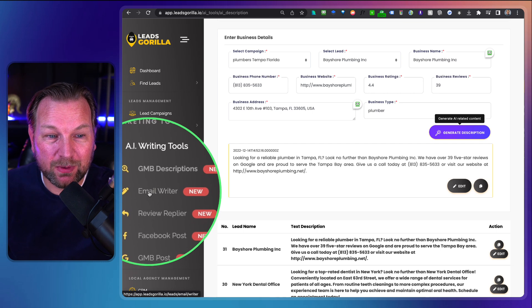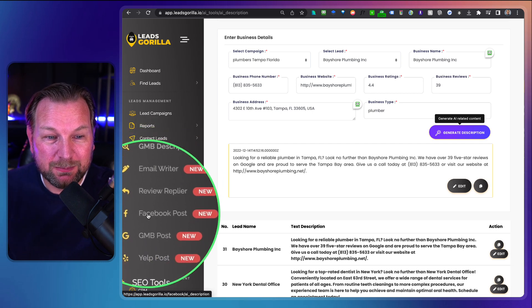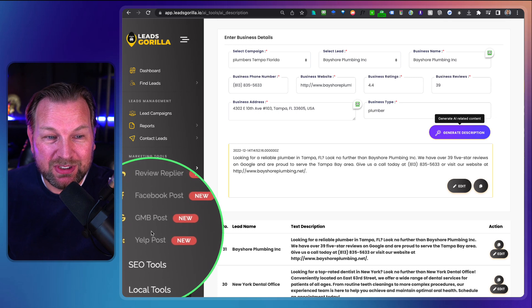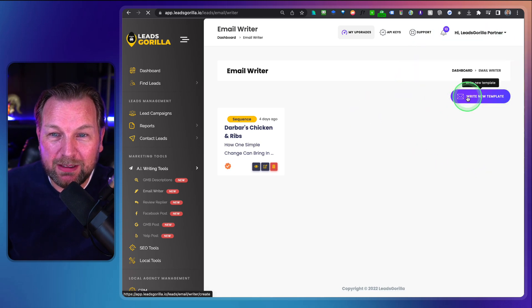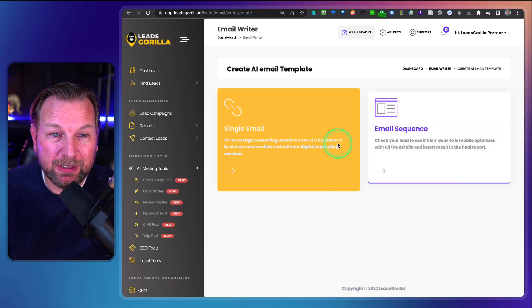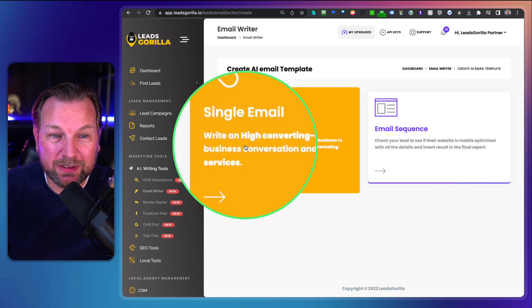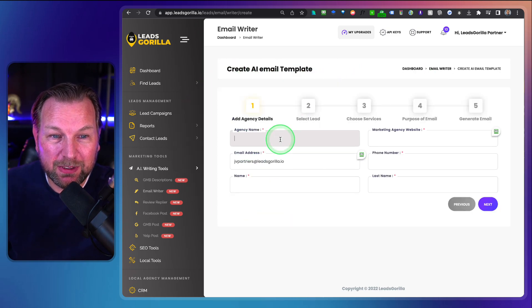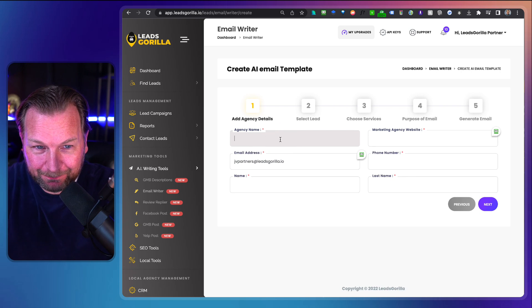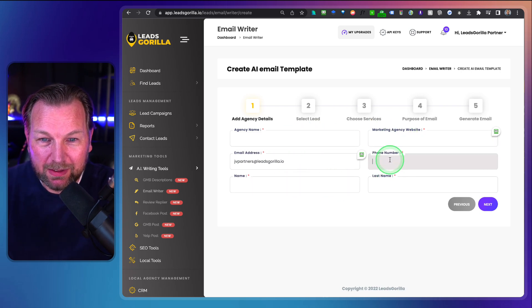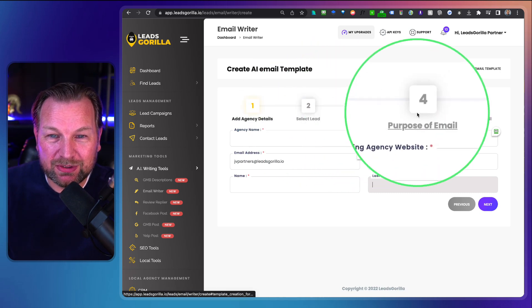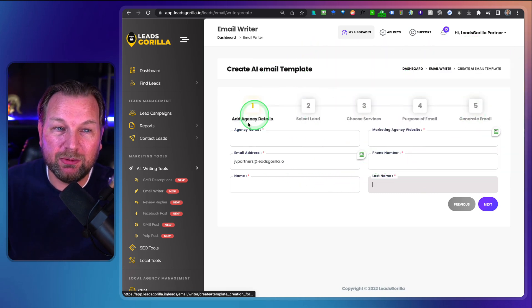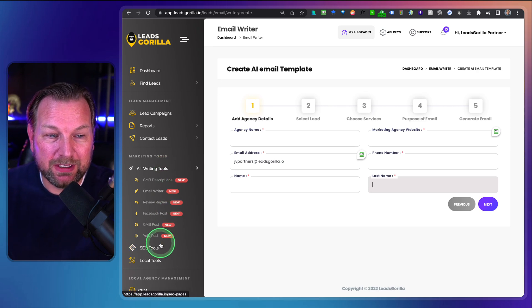You can do the same for email writing, review replies, Facebook posts, GMB posts, and Yelp posts. For email writing, you can write a new template — choose single email or sequence — fill in your agency name, marketing website, name, phone number, last name, select the lead, choose the services, set the purpose of the email, and generate the email with the AI content generator.